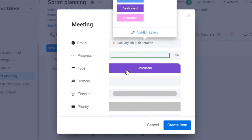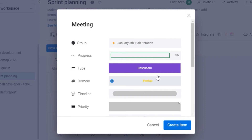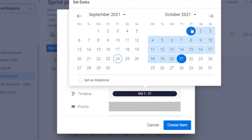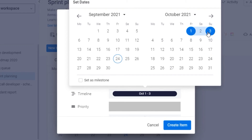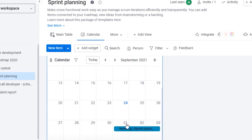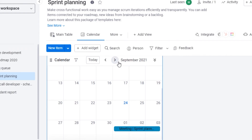These are the different labels we can create. There is also a domain field where I can add a domain. Then there is a timeline to set dates — I'll click there and you can see I've set a timeline from October 1st to the 21st — let's say three days. I'll click 'Create Item' and it will be created. Now I have a meeting timed from October 1st to 3rd.